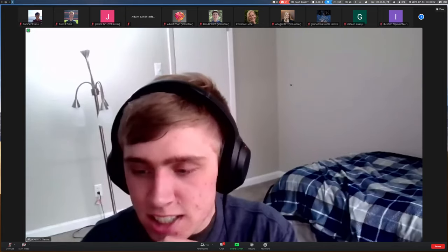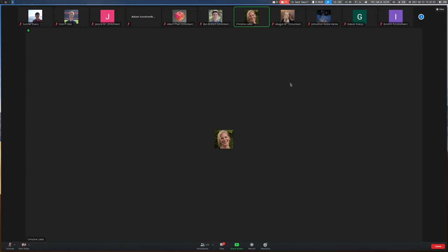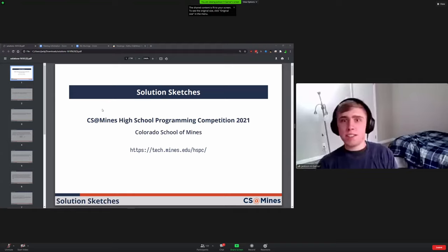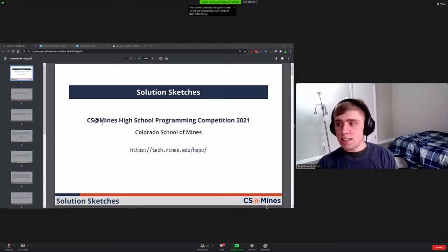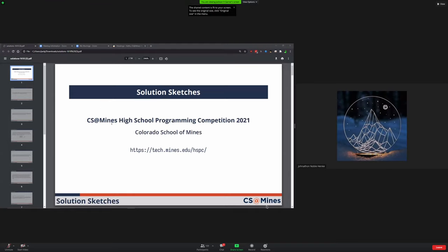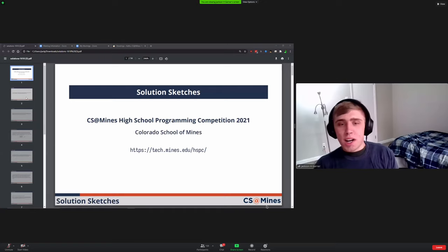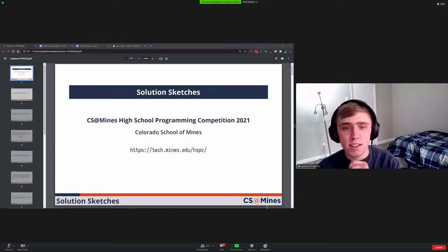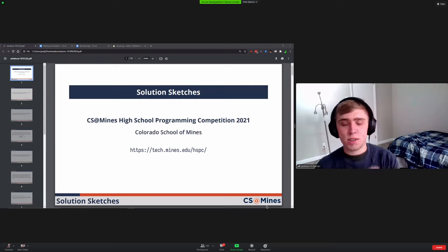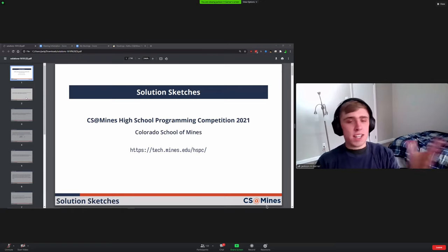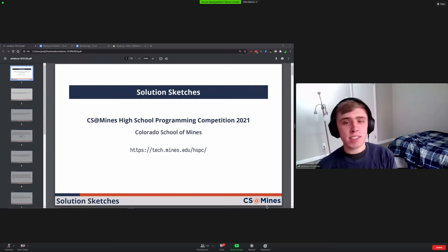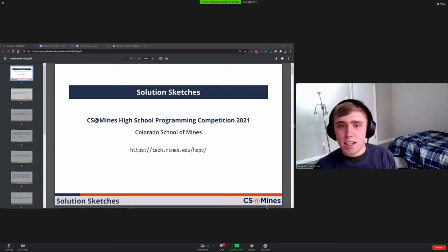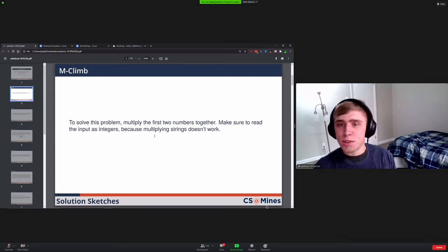I'm going to share my screen. Okay, do you see this? Cool. So we're going to go ahead and go through these in order of what we thought was easiest to most difficult.